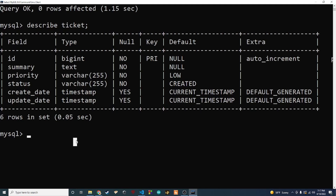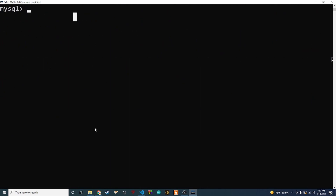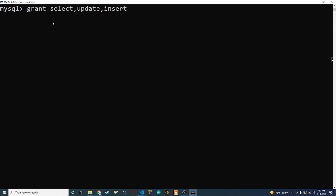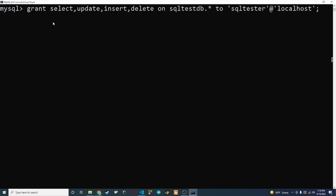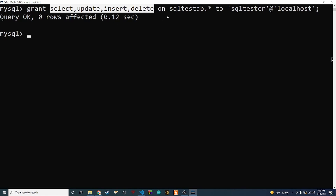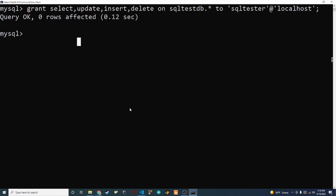So that's it for the table. The next thing we need to do is update our user to be able to do more actions on this table. If you remember from last time, we only granted them the SELECT privilege. Now we want to allow CRUD actions — SELECT, INSERT, UPDATE, and DELETE. So we type: 'GRANT SELECT, UPDATE, INSERT, DELETE ON sql_test_db.* TO sql_tester@localhost'. This will give the user these privileges on any table in this database.